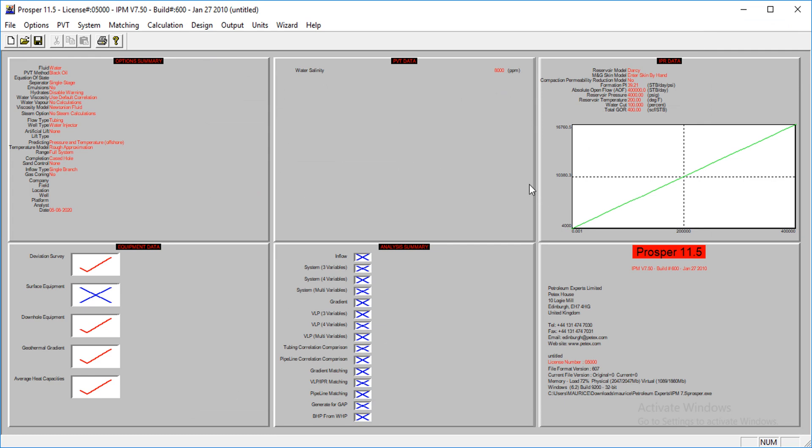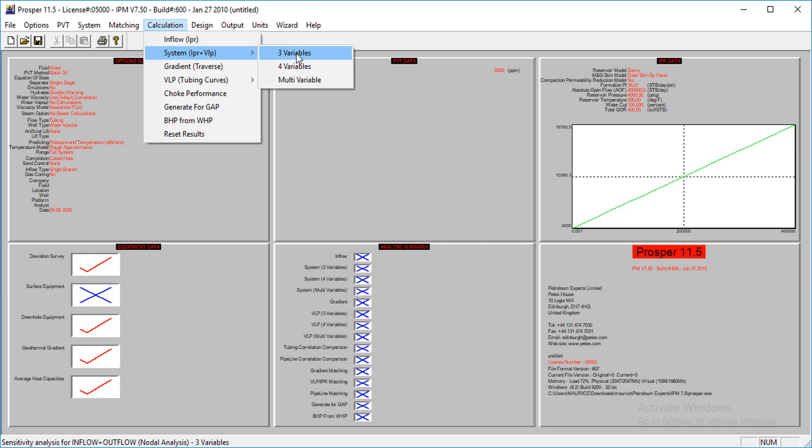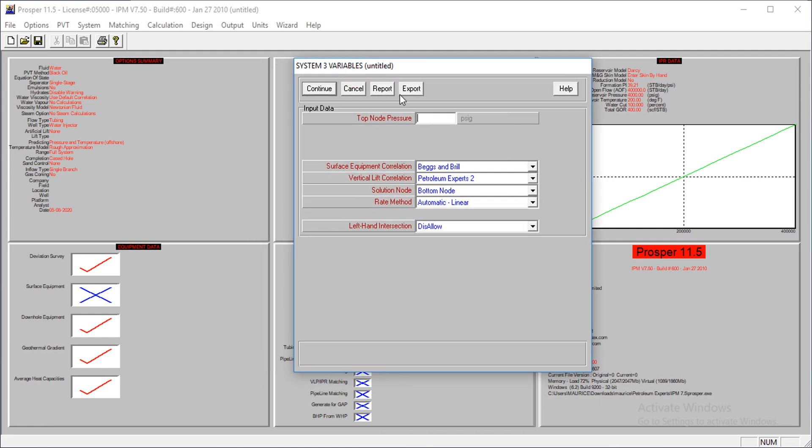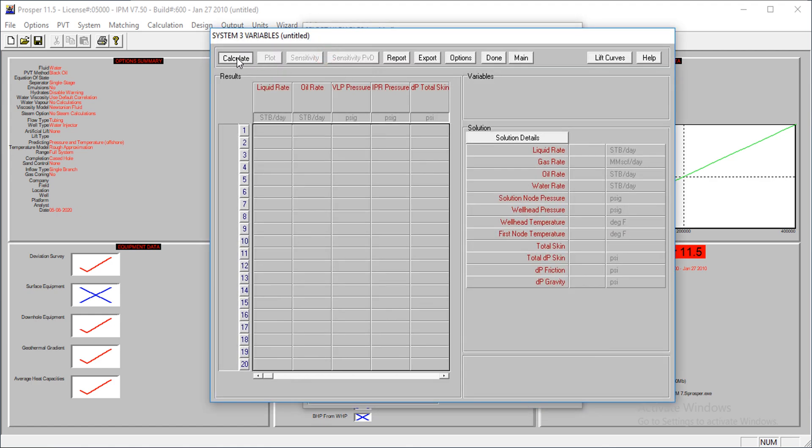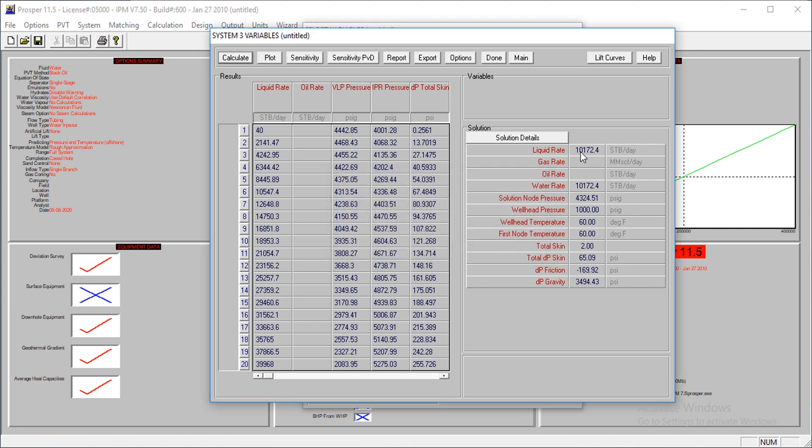The last thing we're going to do is look at the rate at which water will be injected. At what rate can this actually inject water? For that, we come here and enter the top node pressure at 1,000. I go continue, continue, and calculate. The liquid rate is 10,172.4 stock tank barrels per day. That means this well can inject about 10,000 barrels per day.